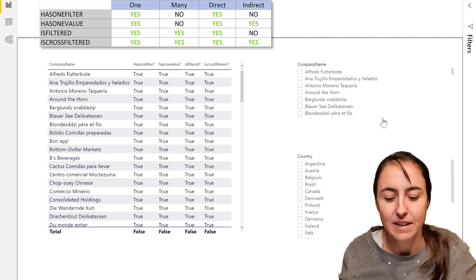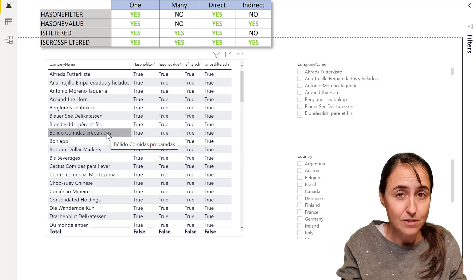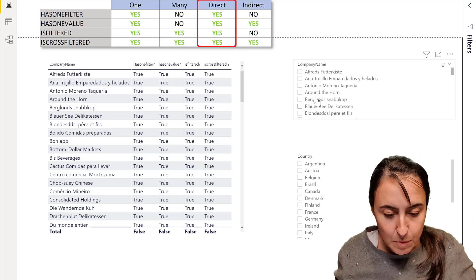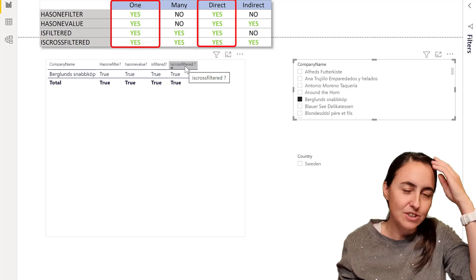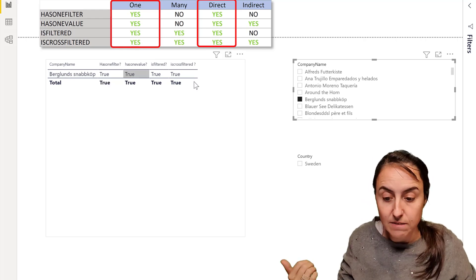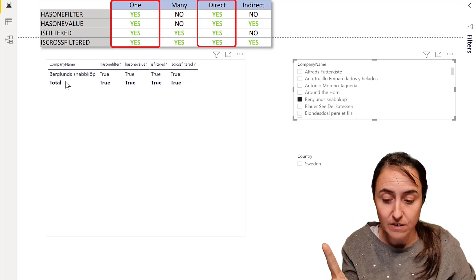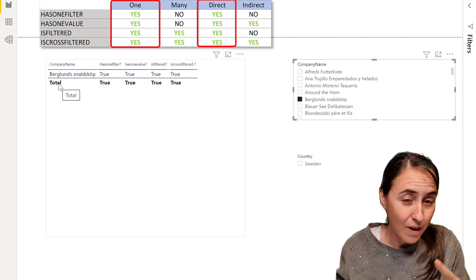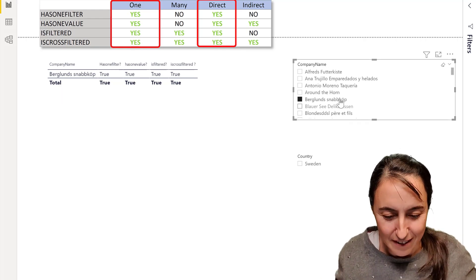Let's start doing some filtering. This column name is the same column name that these measures are checking for. If I pick one company name, all of the measures give us the exact same results. For the row there is the row context giving us the filter, so there's just one filter. Everything is true, the total is just that particular company name, so if there's just one — true everywhere.